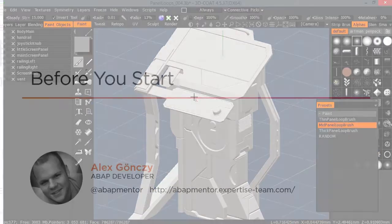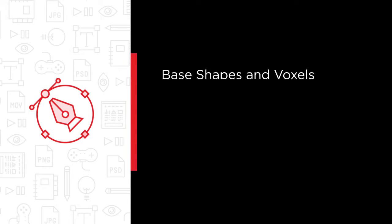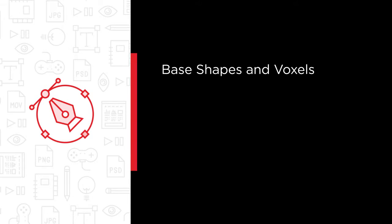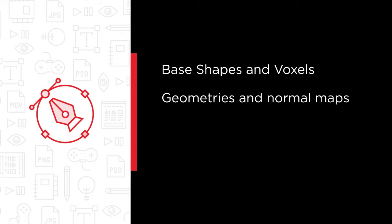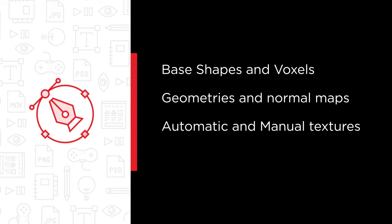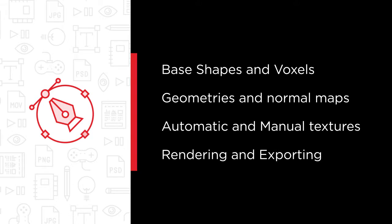Some of the major topics that we will cover include forming base shapes with fast and efficient voxel editing tools, decimating our geometries and baking normal maps, creating textures by automated and manual processes, and finally rendering and exporting our final result.